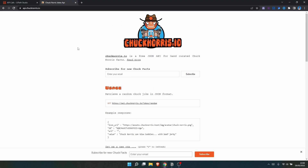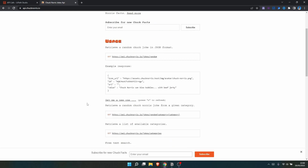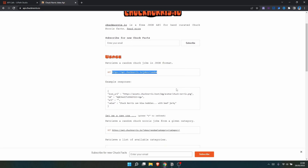I'll leave in the description of this video the URL to the page where we can see the documentation about the API. We'll use the endpoint that retrieves a random joke. Here we can see an example response — it's in JSON format, and we have the value key where we can get the random joke.